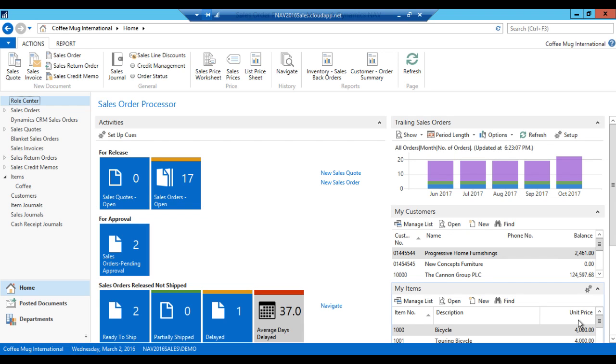My objective in this demo is to set up a bill of material with the routing, finish good and create a released production order. That should be sort of the basics of manufacturing. This might be a little bit longer than the usual, but I'm going to try to go quickly through this.